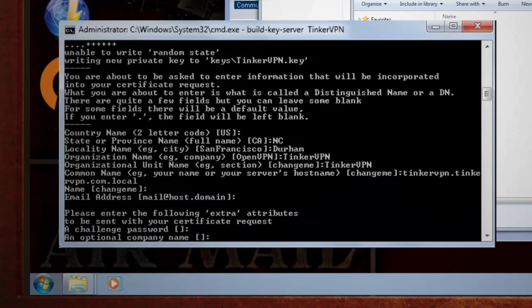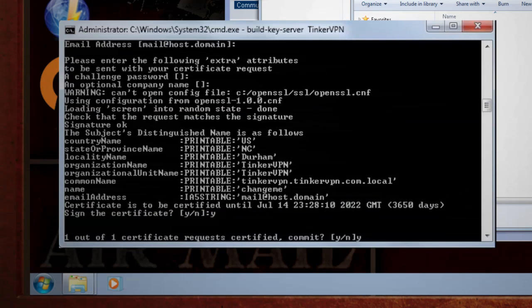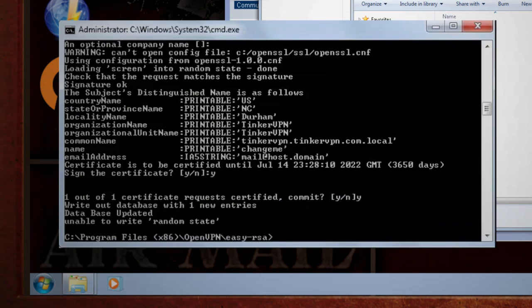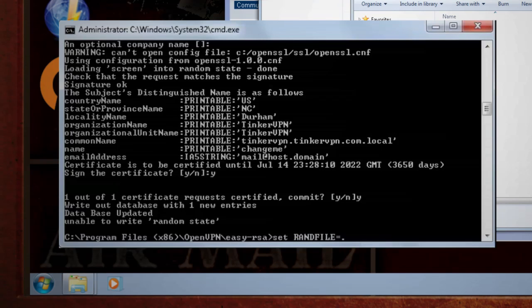You can hit enter to skip the password and organization settings, and then hit Y for the yes or no questions. At this point, you may see an error that says unable to write random state. This is common in Windows due to file access rights, so a quick fix to generate a random state is to type set randfile equals .rnd.